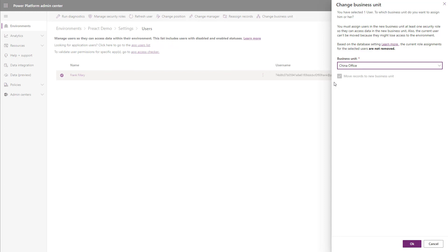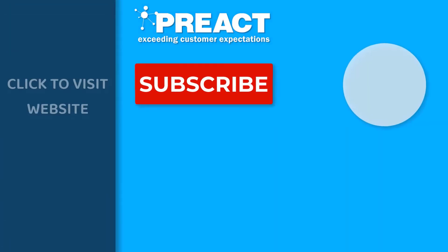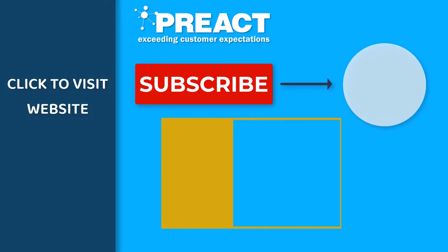For instructions on how to change these settings, please see the link in the description. Please get in touch with us if you have any questions regarding business units. Like this video if you've enjoyed it and don't forget to subscribe to the Preact YouTube channel if you want to see more videos about Dynamics 365 and the Power Platform in the future.